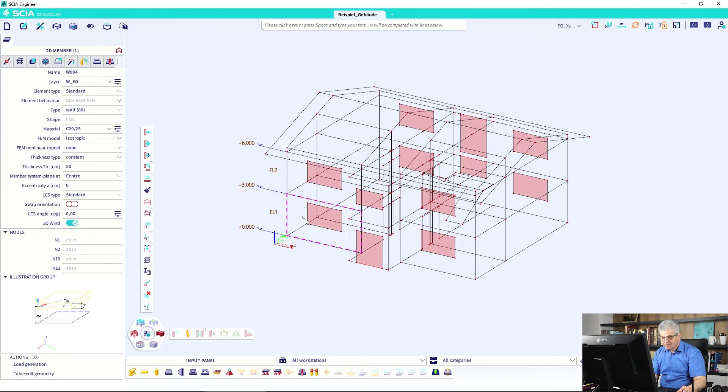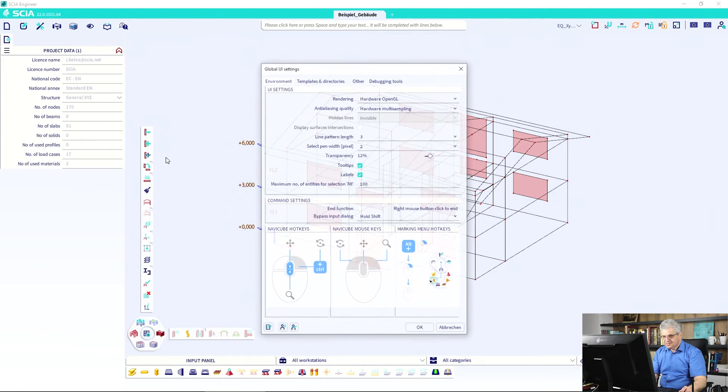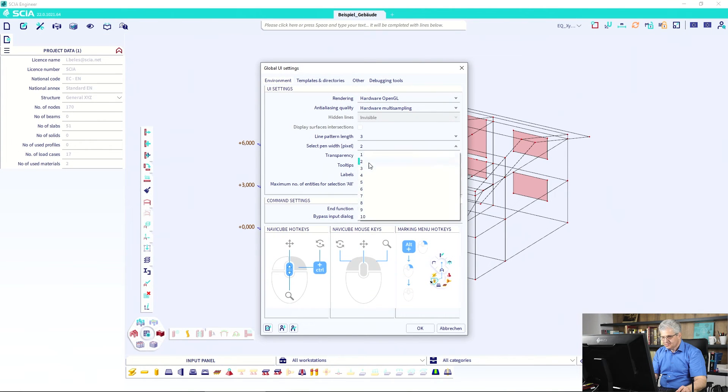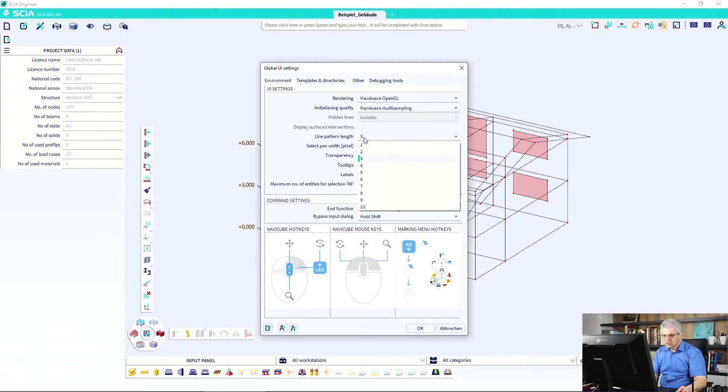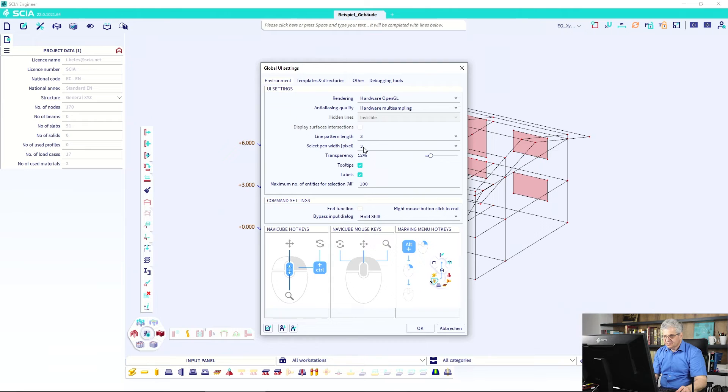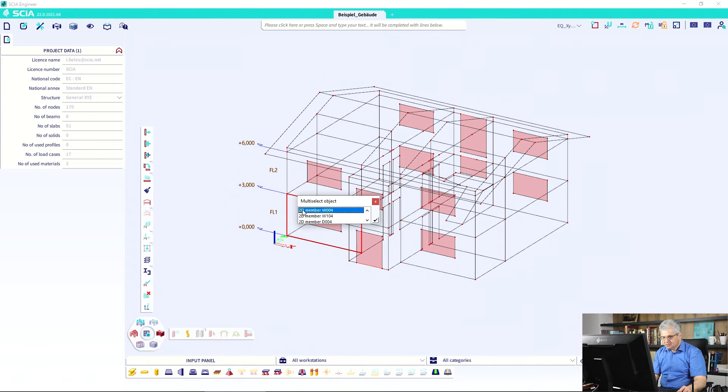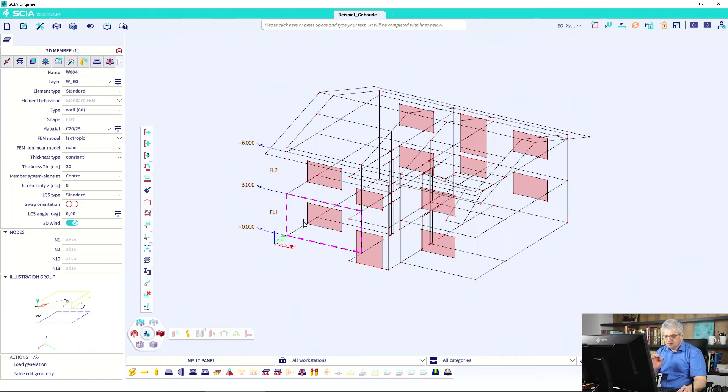And then if you select it, it's a little bit better visible. If you go to the UI settings then you have this thickness, you can increase it and you can change also the length of the parts of the dashed lines. But it's enough if you select it a little bit thicker and then you see it a little bit better.